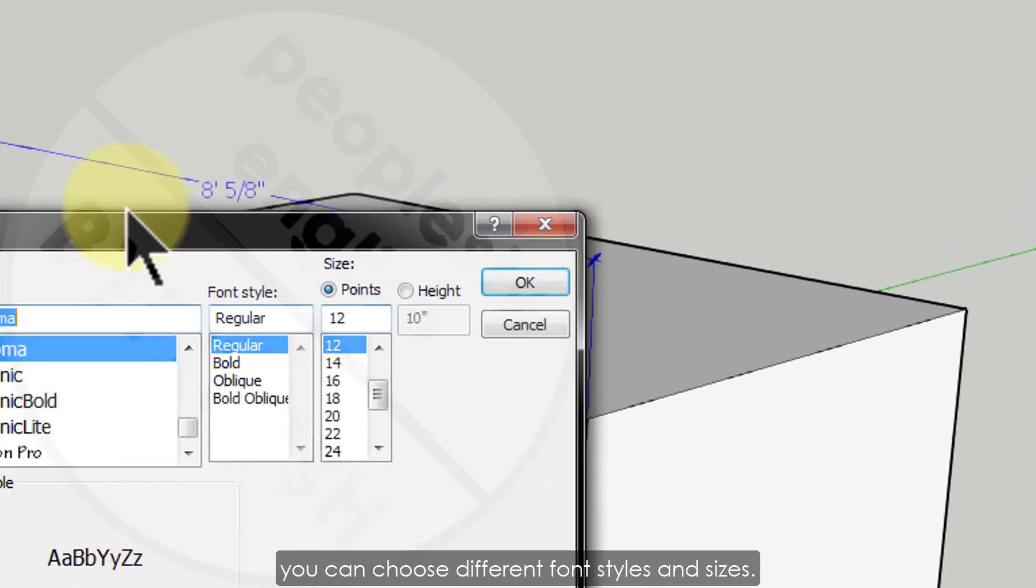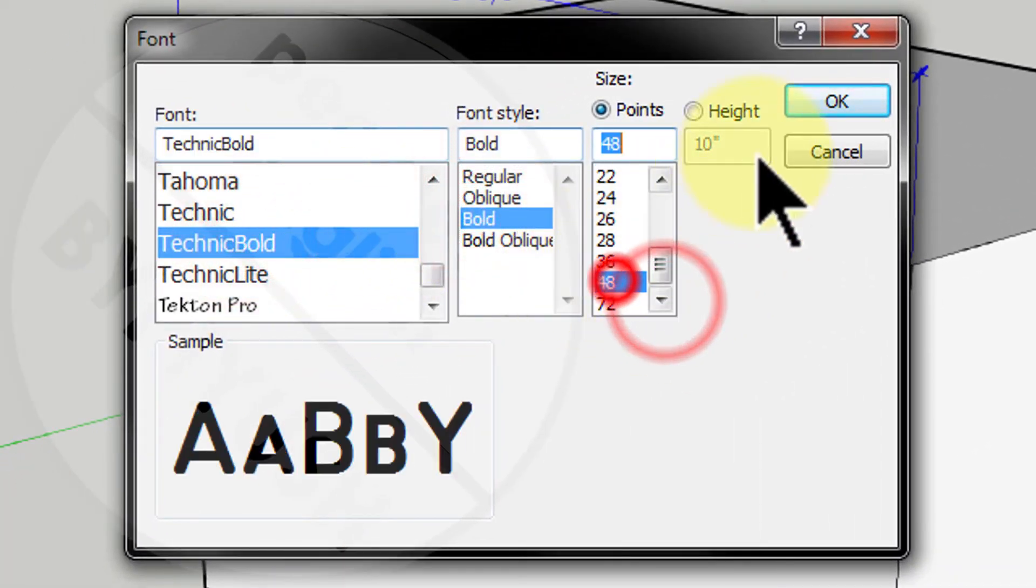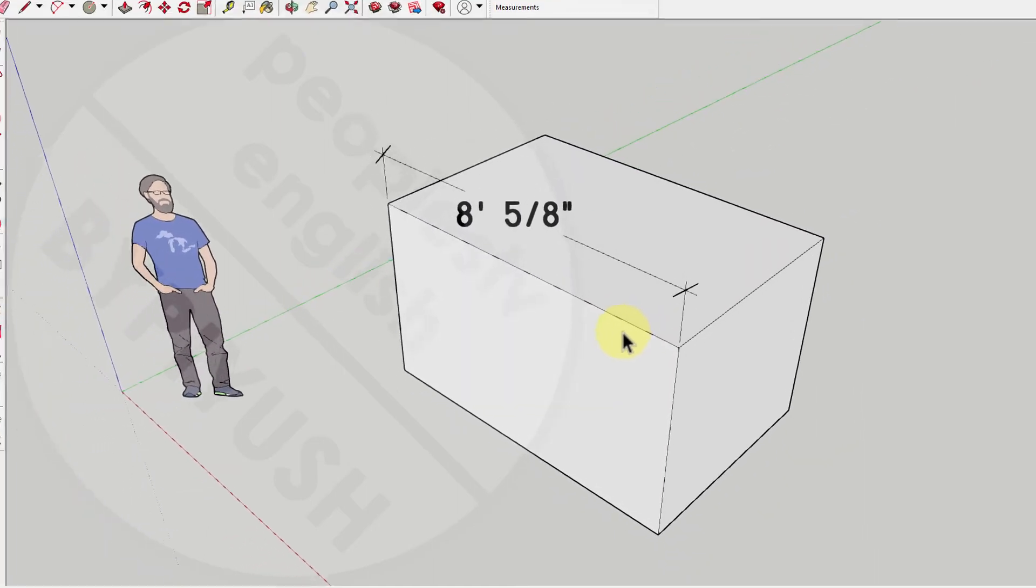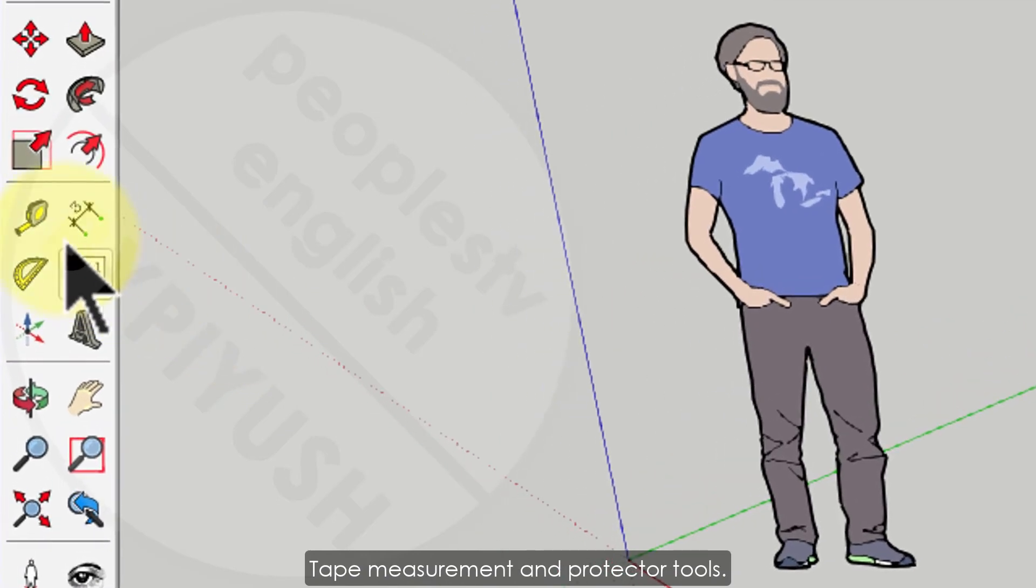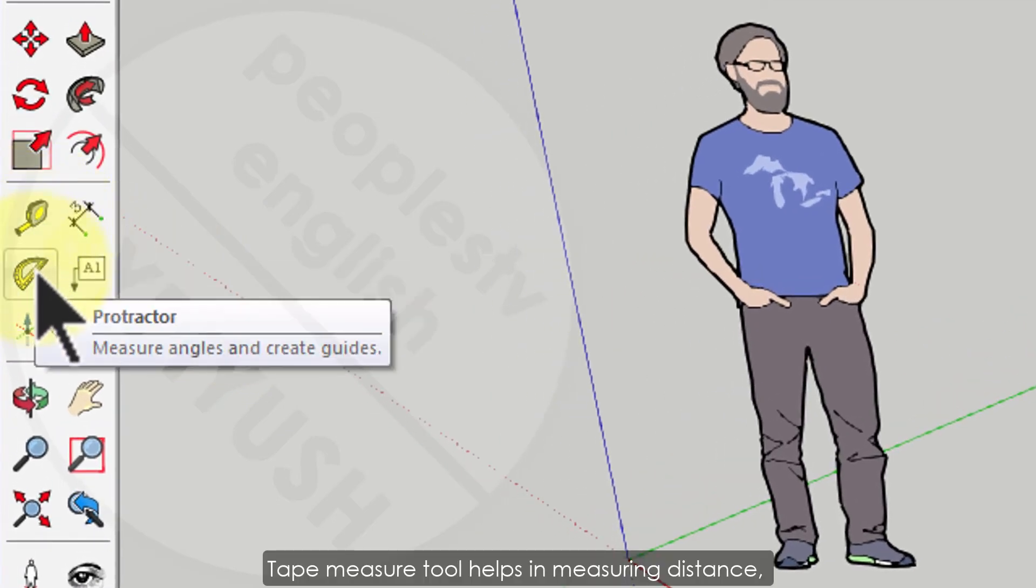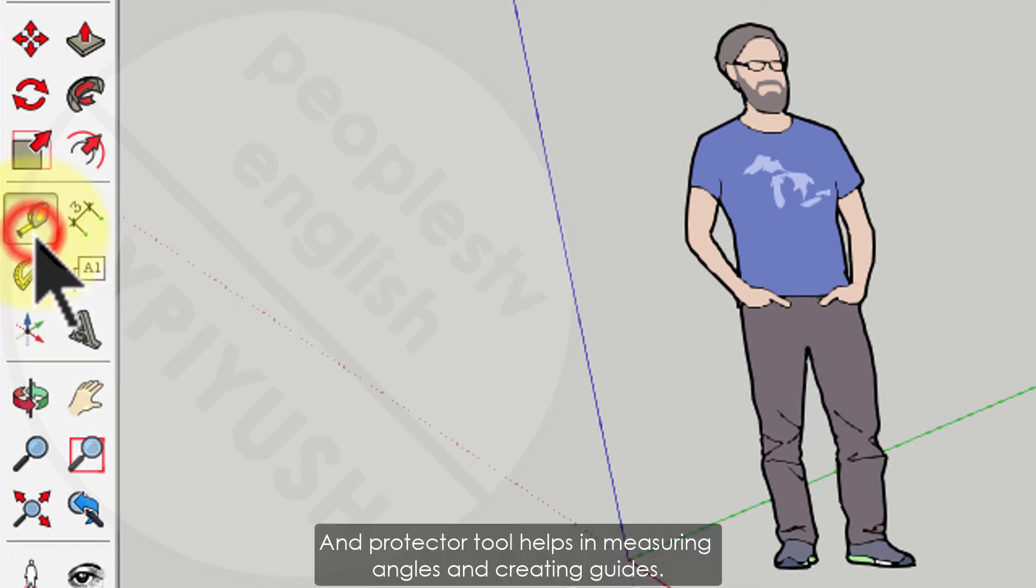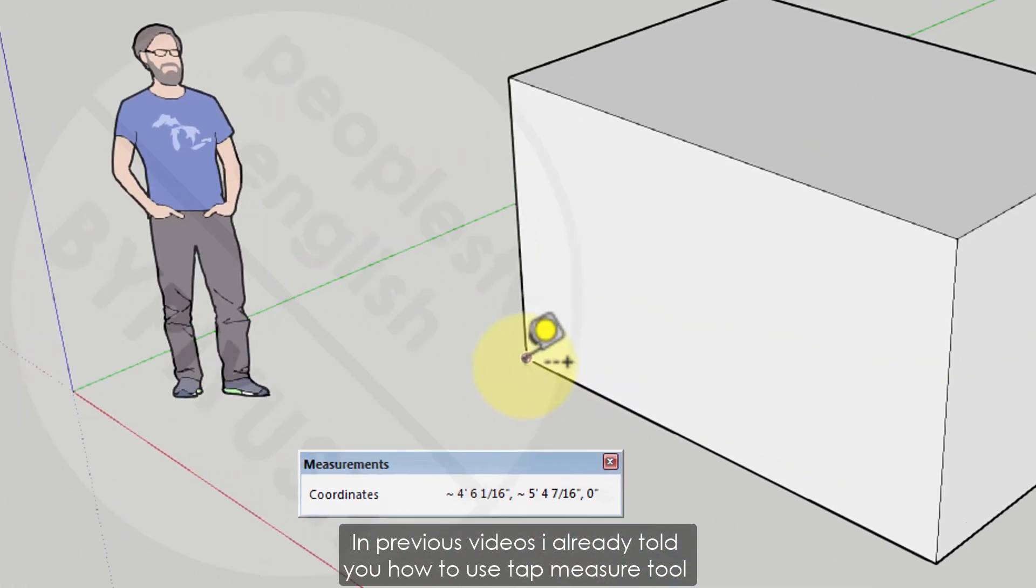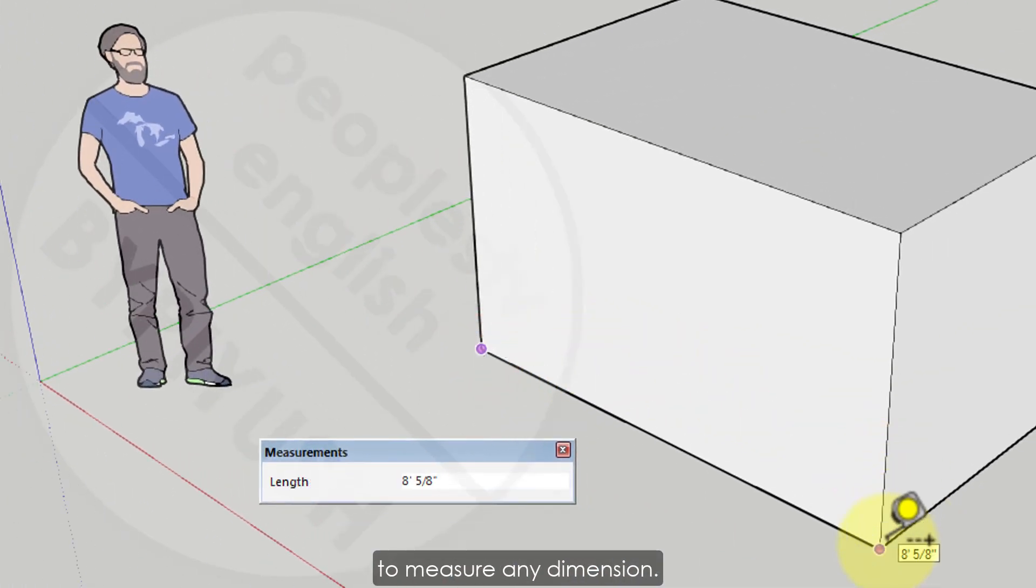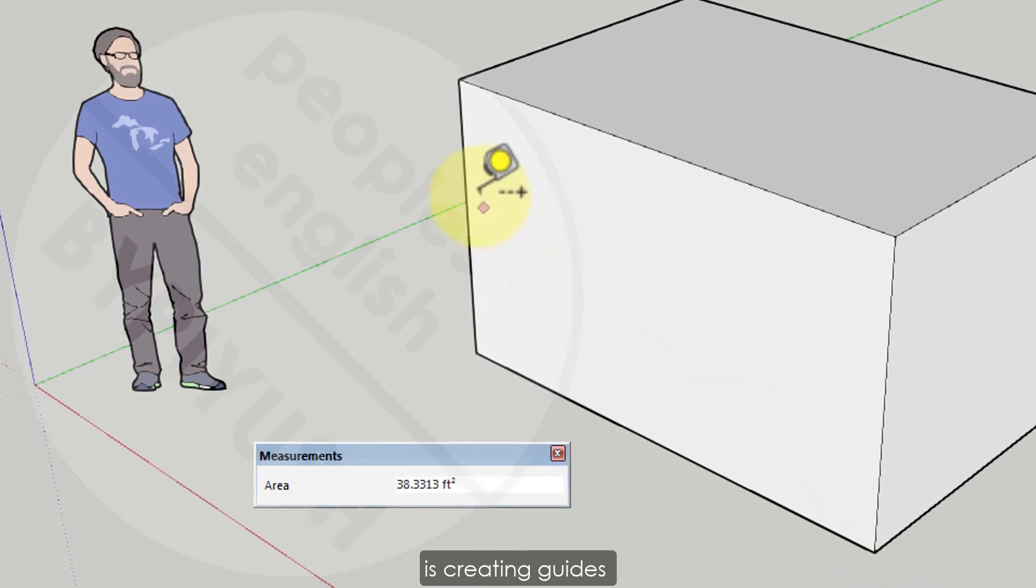Few more important tools to precise your model are tape measurement and protractor tools. Tape measure tool helps in measuring distance. Protractor tool helps in measuring angles and creating guides. In previous videos I already told you how to use tape measure tool to measure any dimension, but there is another thing you can do with tape measure tool which is creating guides.